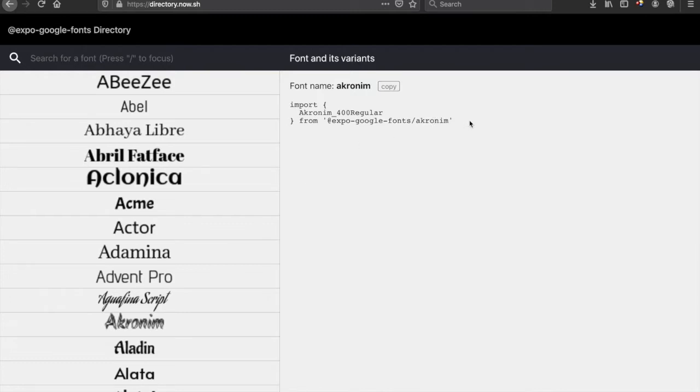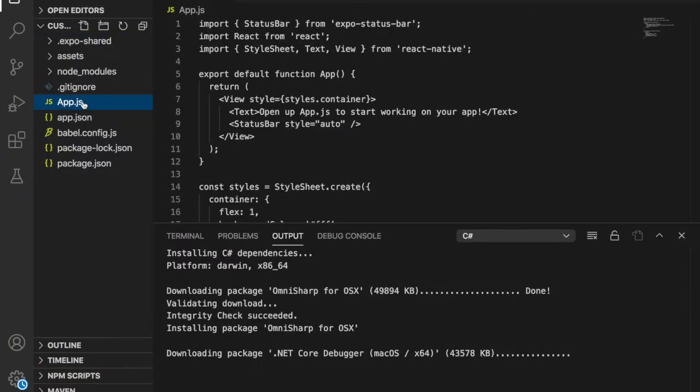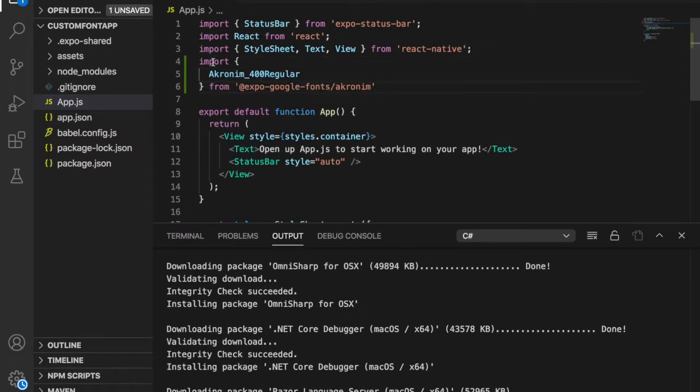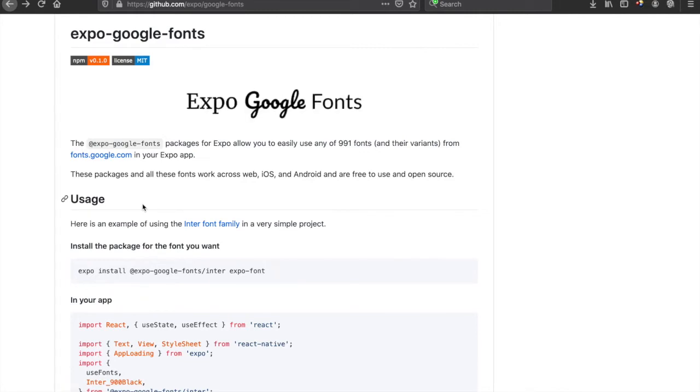We copy the import statement, then go back to our code. In app.js, at the top of the script, we paste the import. Going back to the documentation, you can see how to use it.